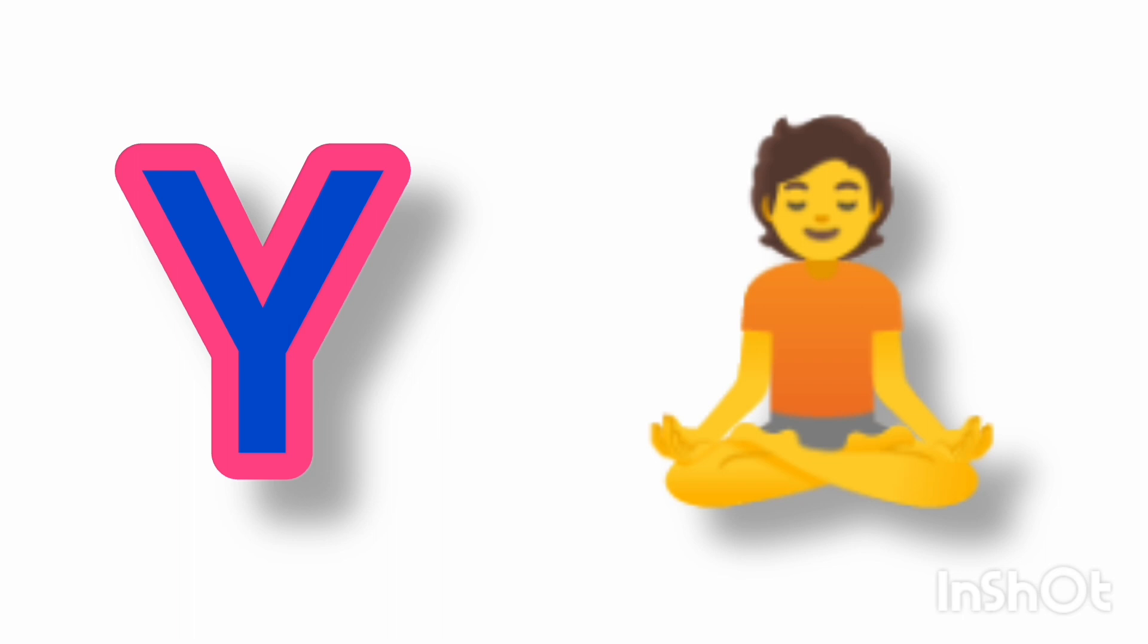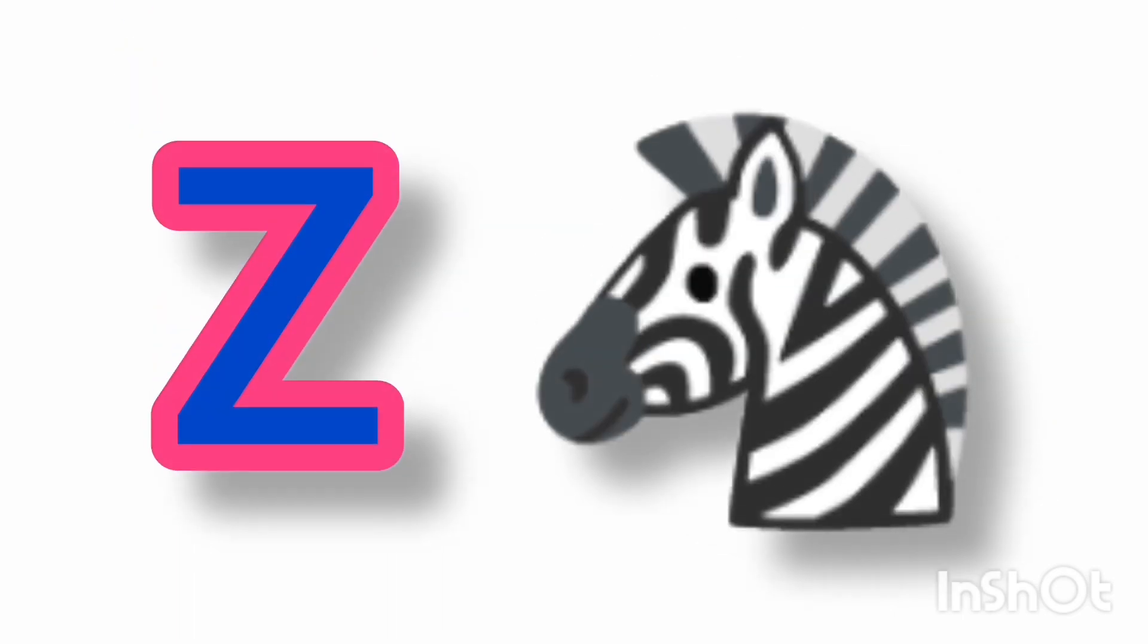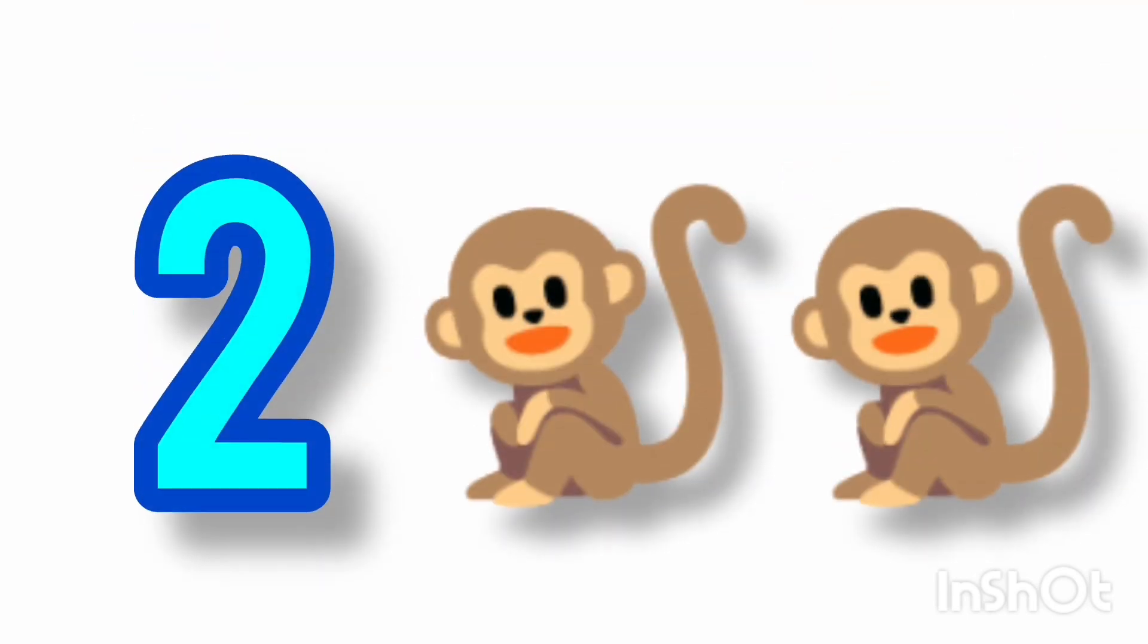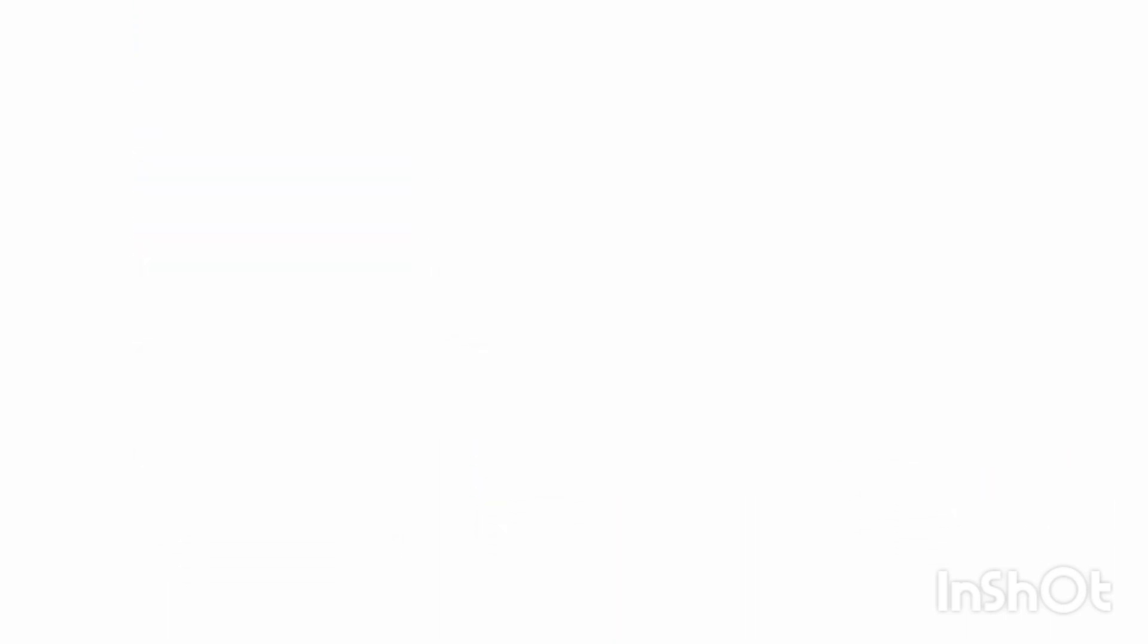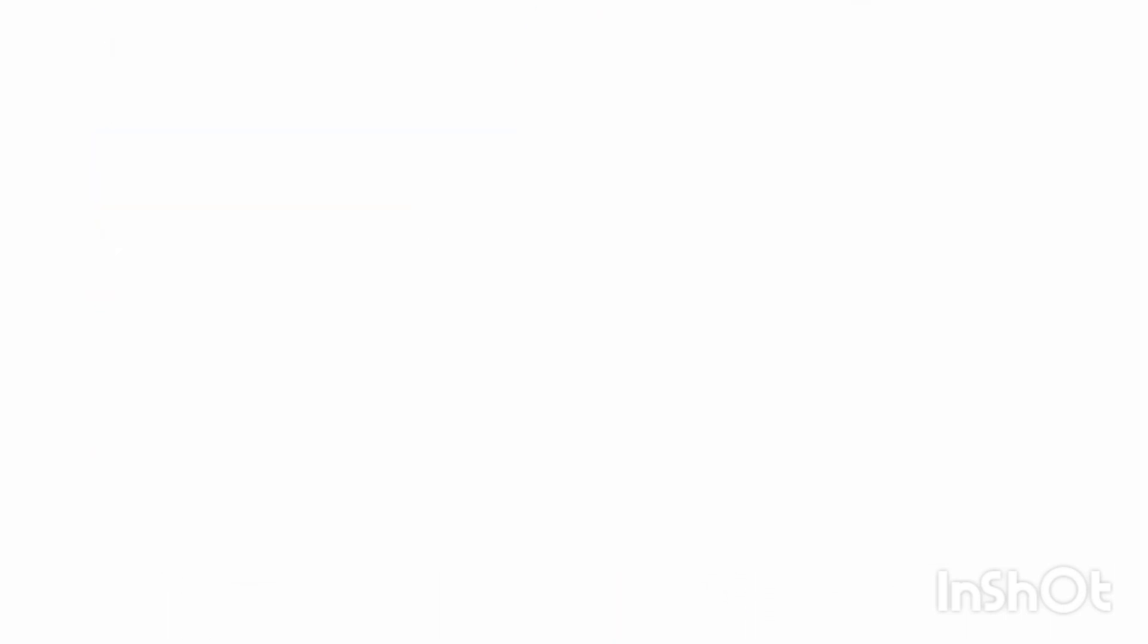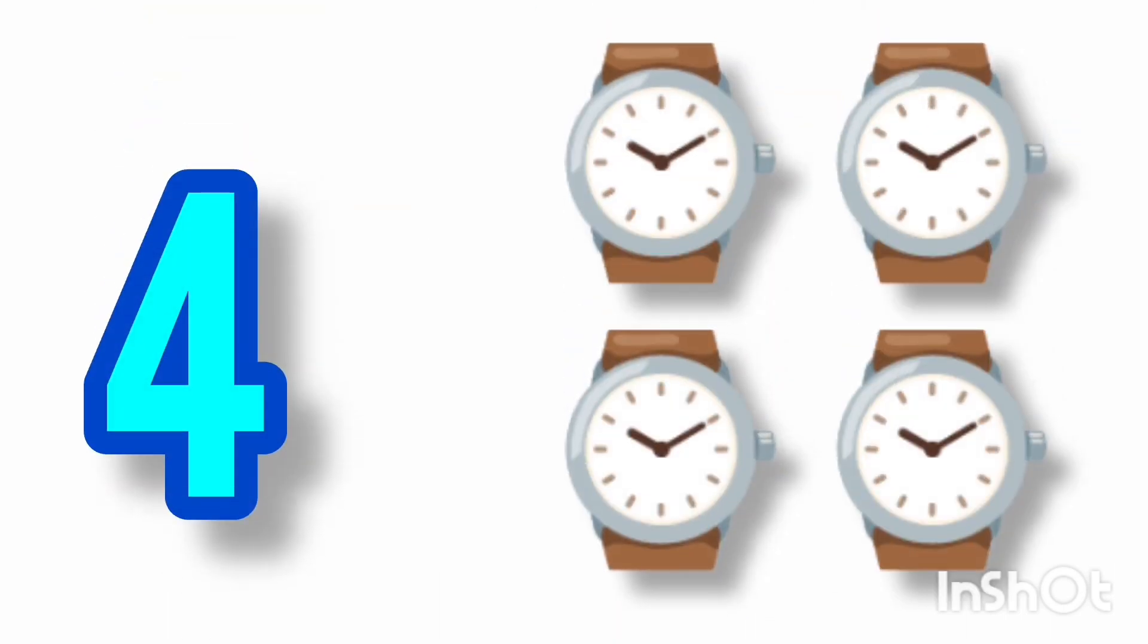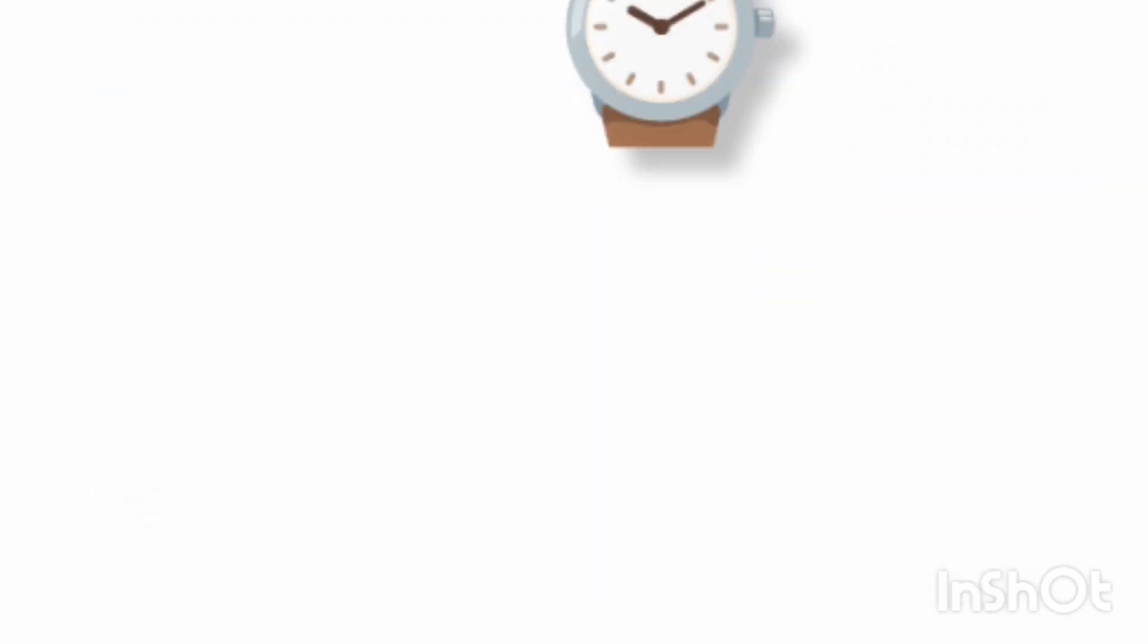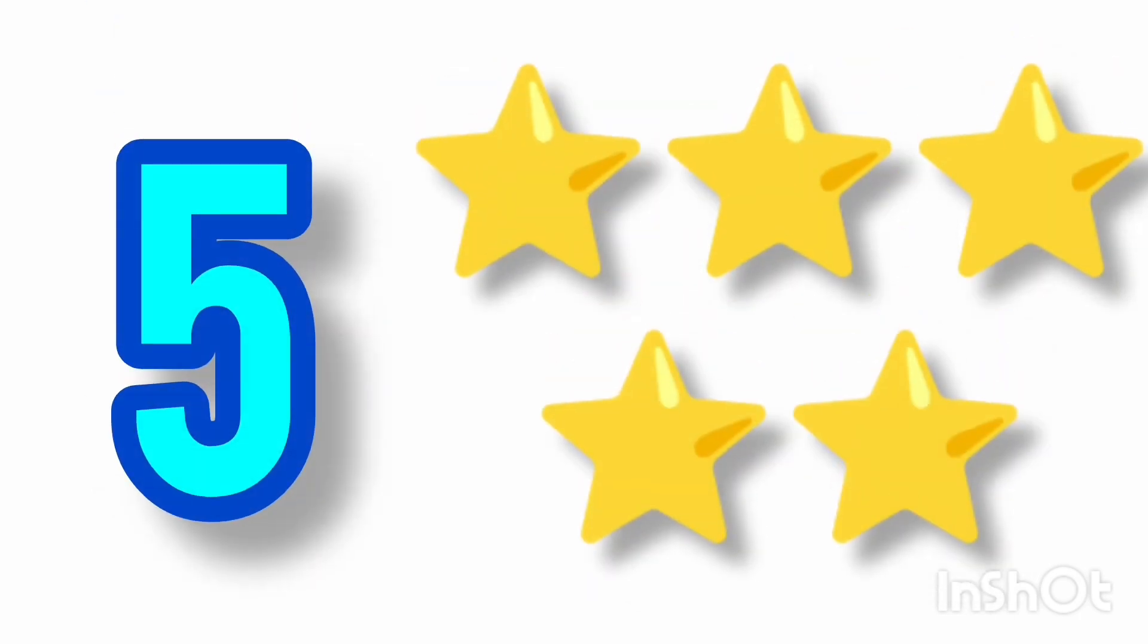X for ex-mastery, Y for yoga, Z for zebra. 1 rose, 2 monkeys, 3 apples, 4 watches, 5 stars,